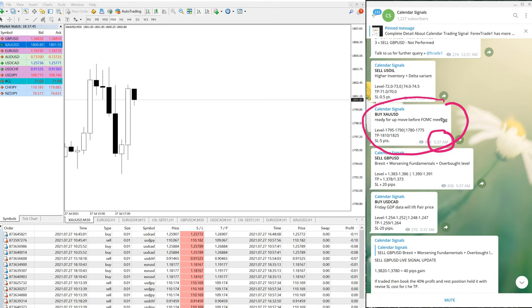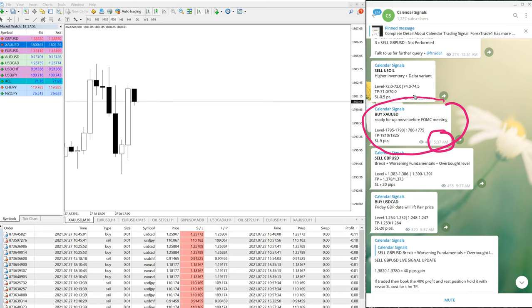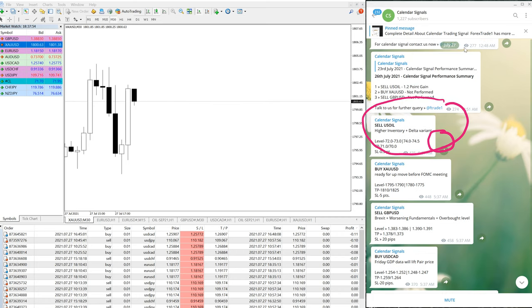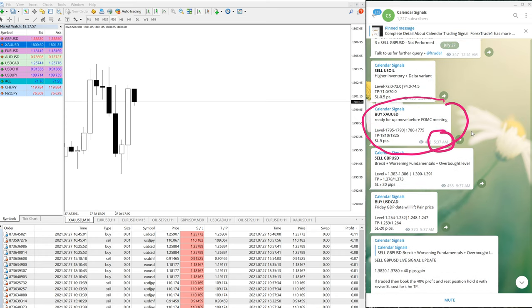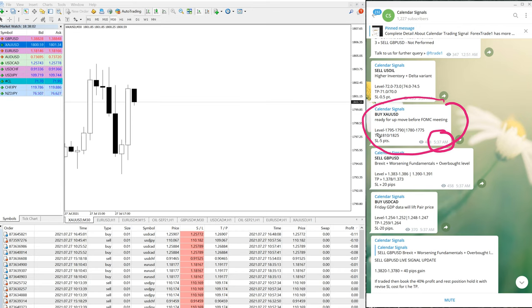You can check the time at 5:37 and here you can check the date, July 27. Now we will check in the chart. The level was 1795 to 1790, and here you can see two times.